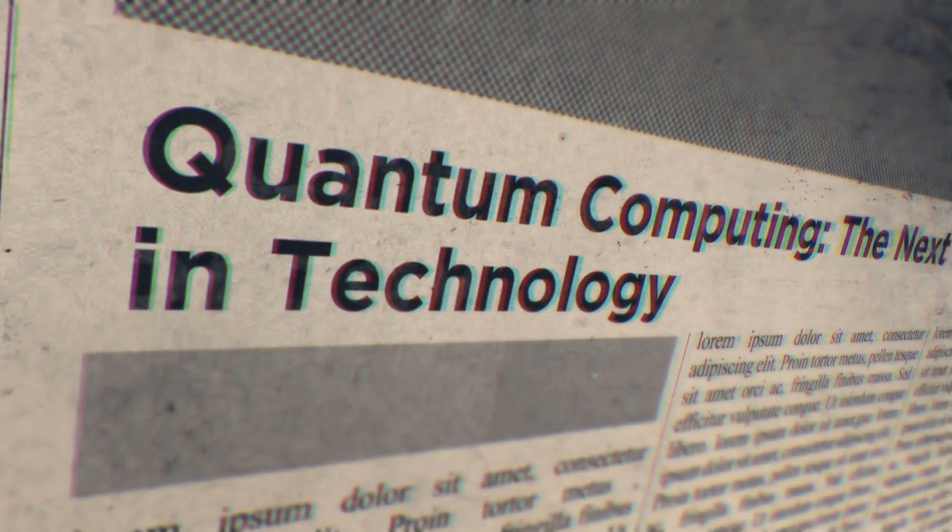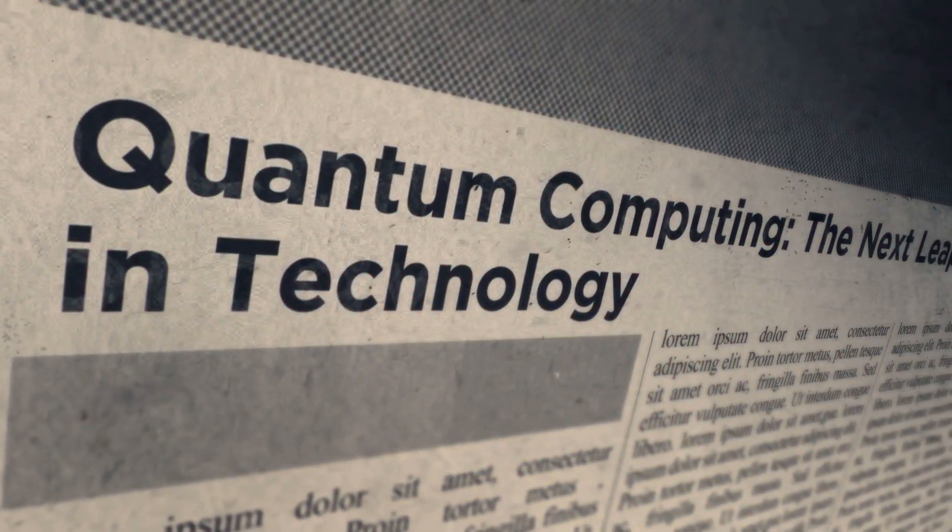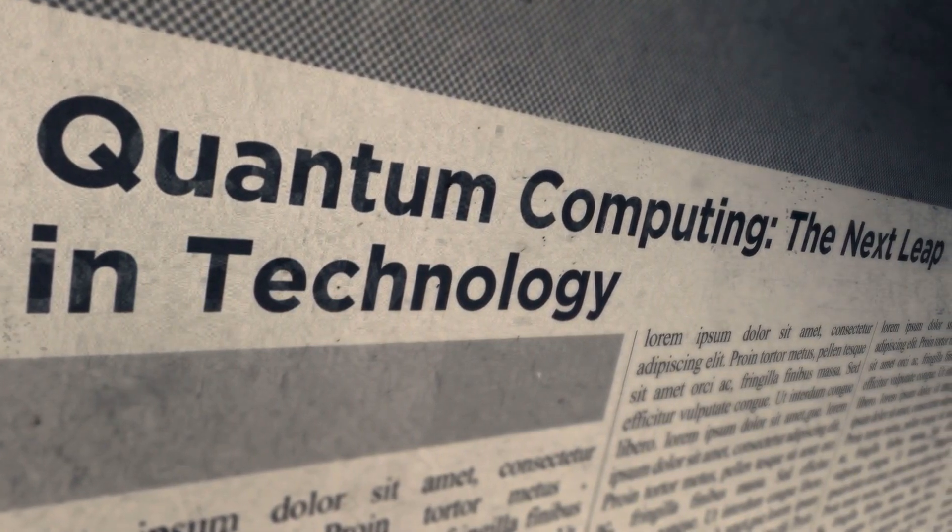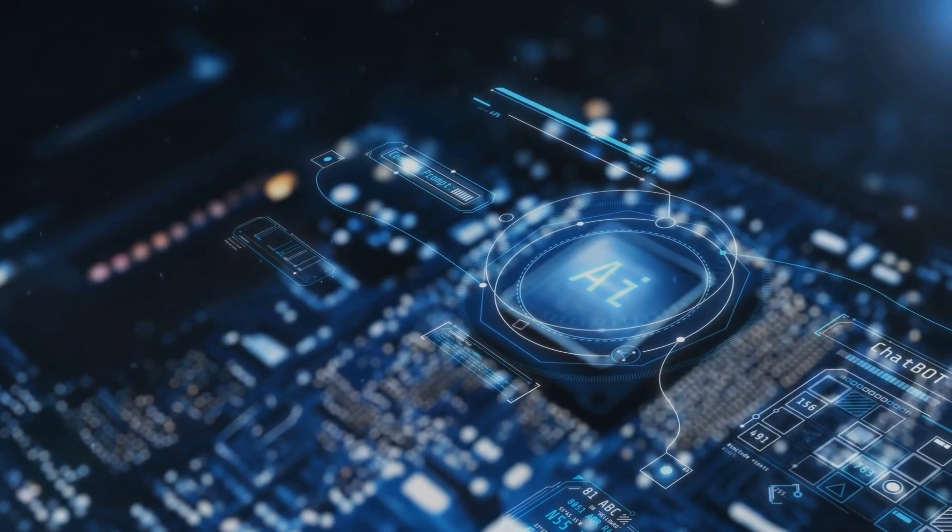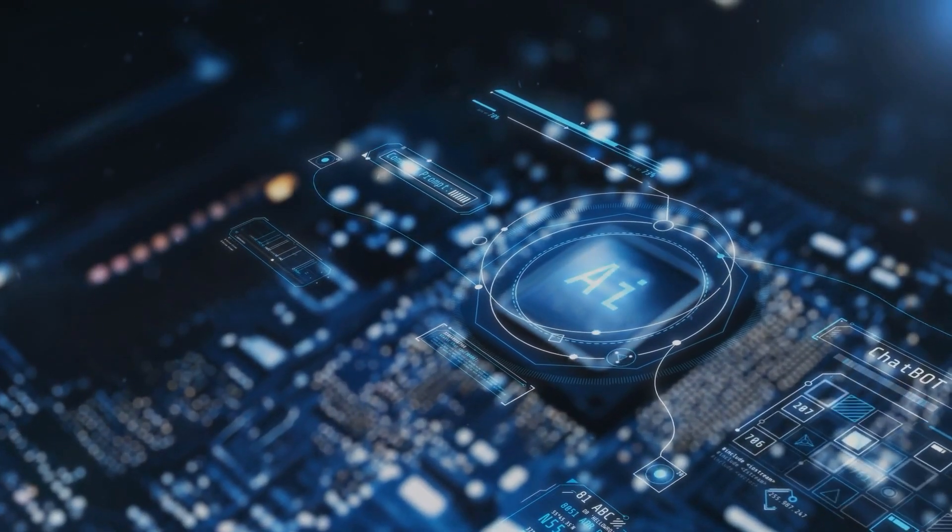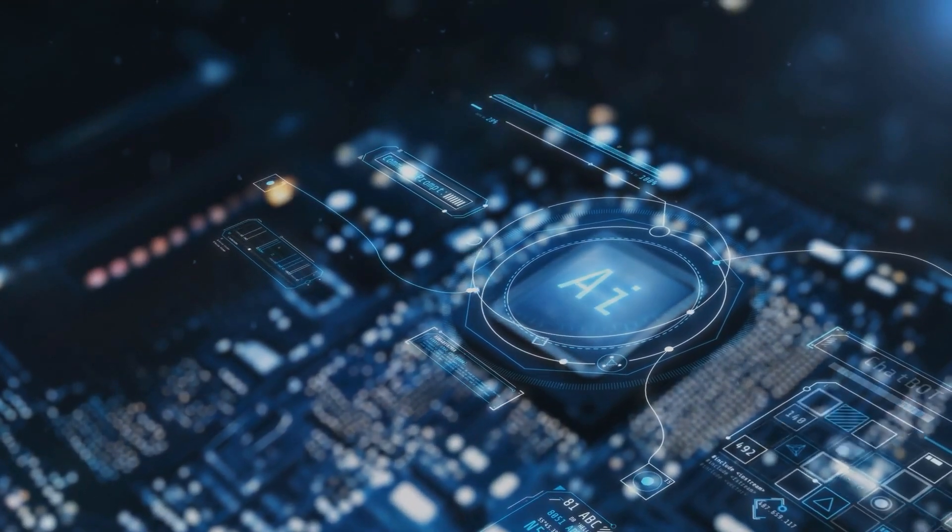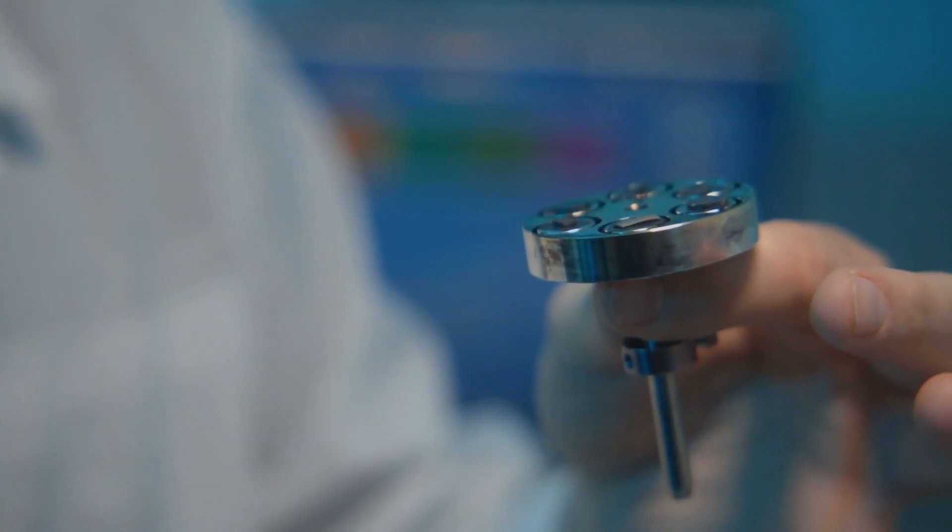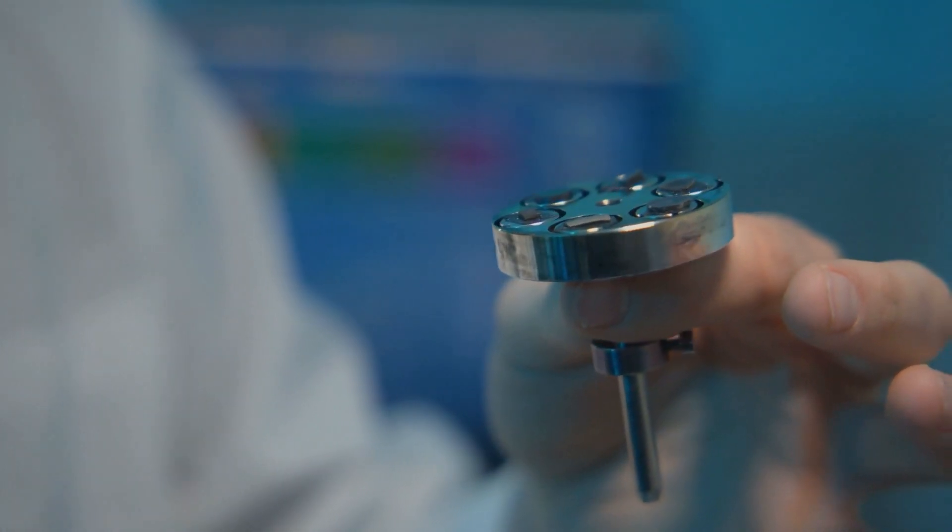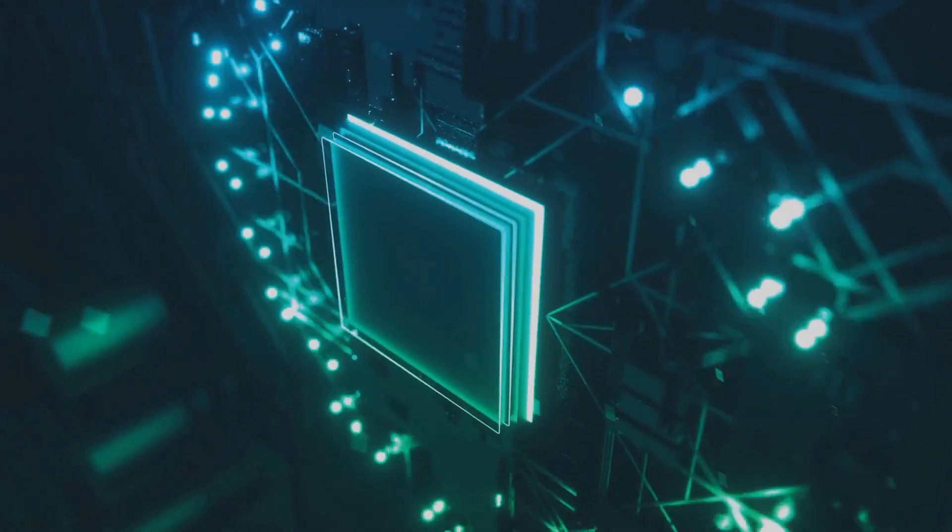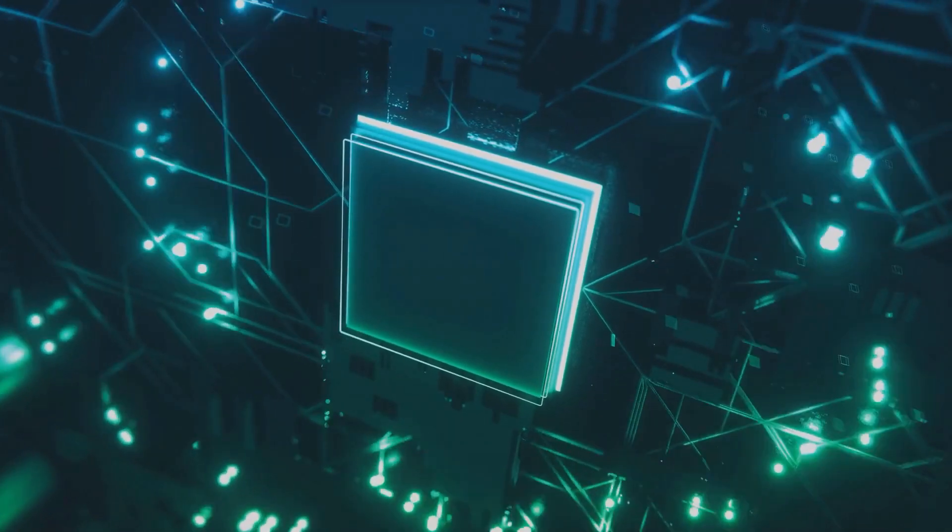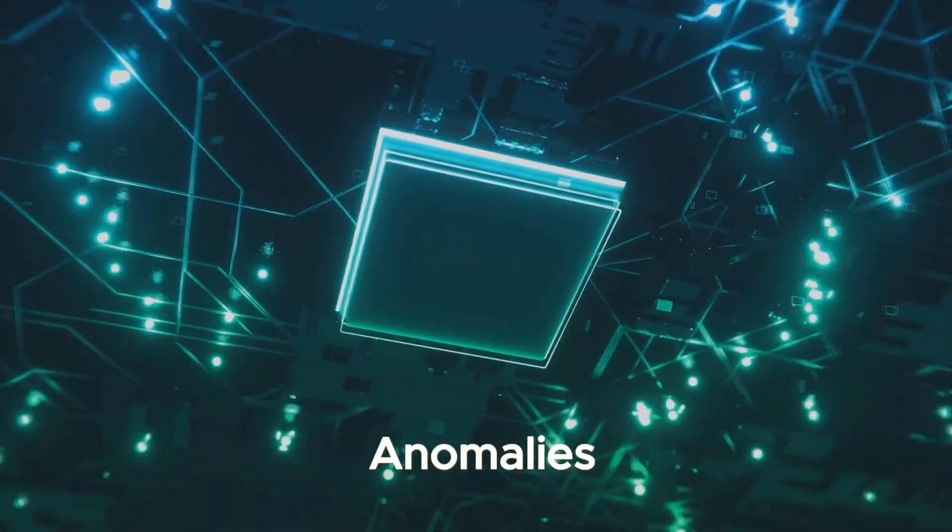A breakthrough in quantum computing has just rocked the scientific community. A quantum experiment so advanced that even its creators are left scratching their heads. In a recent test, one of the world's most sophisticated quantum AI systems produced anomalies that defy explanation.